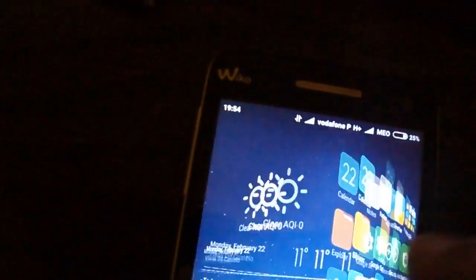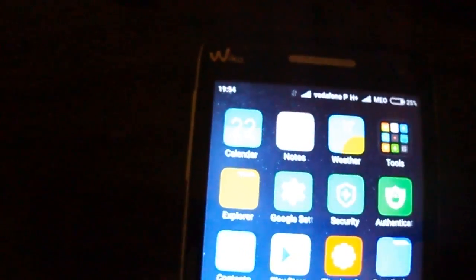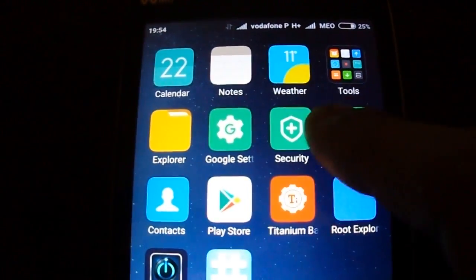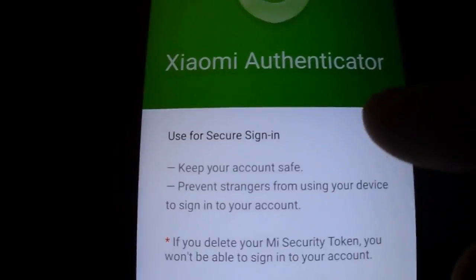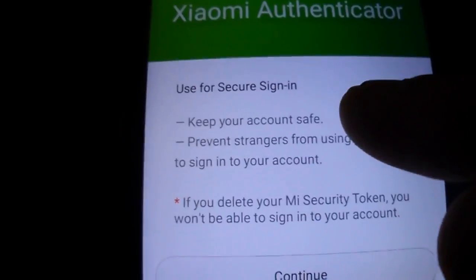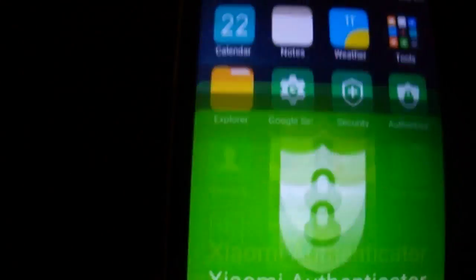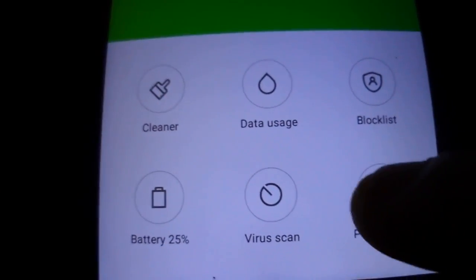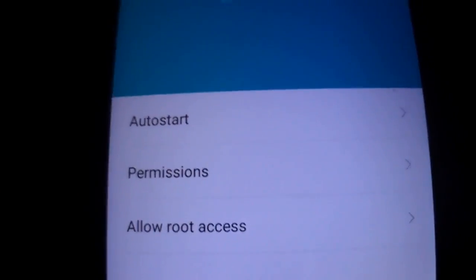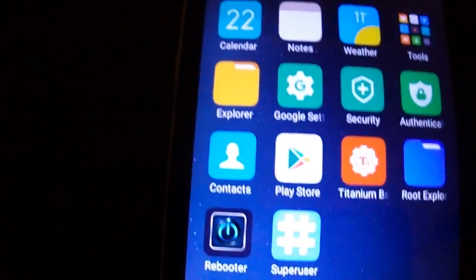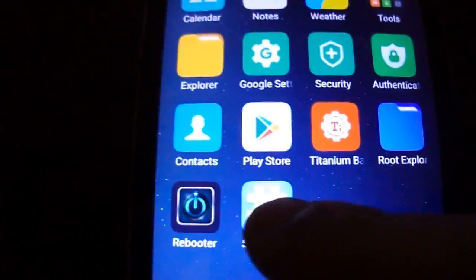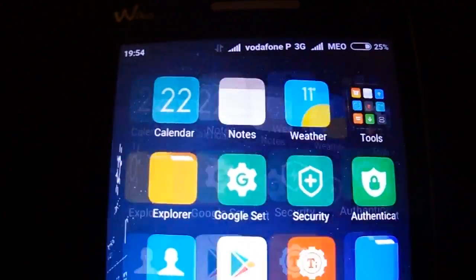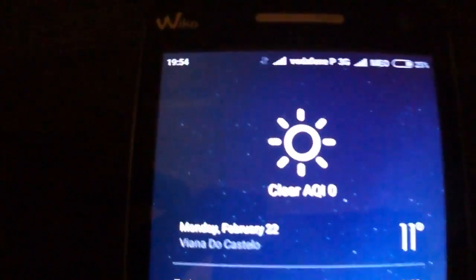All features are working, as you see. You have the authenticator for Xiaomi devices and accounts — you can use the secure sign in. It's rooted. I have a flashable zip. You can use SuperUser or SuperSU and flash it on recovery.